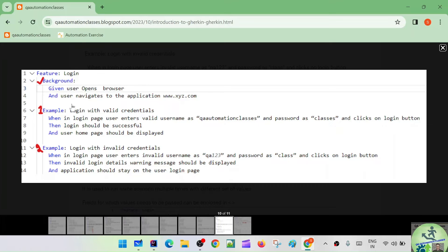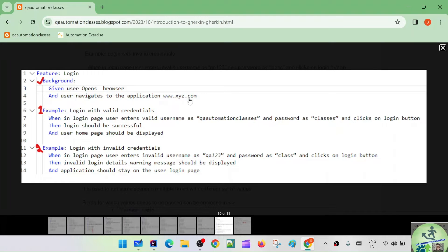In this example, 'given user opens browser' and 'user navigates to the application xyz.com' — these two steps are common to each of the scenarios we are designing. For the scenario 'login with valid credentials,' the user has to open the browser and navigate to the application. Similarly, for 'login with invalid credentials,' the same two steps are also required. So these two steps are common to all scenarios defined in this feature file.